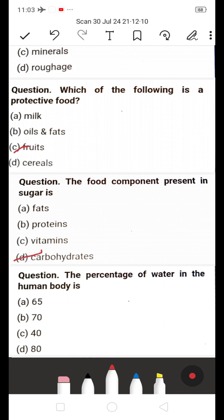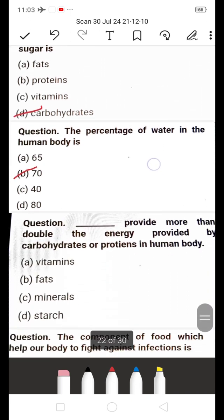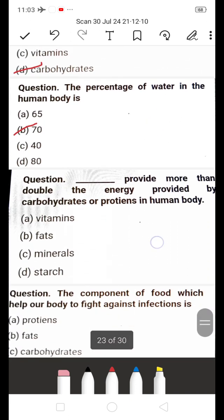Next: The percentage of water in the human body is — A) 65%, B) 70%, C) 40%, D) 80%. The answer is B — 70%. The human body is 70% water.